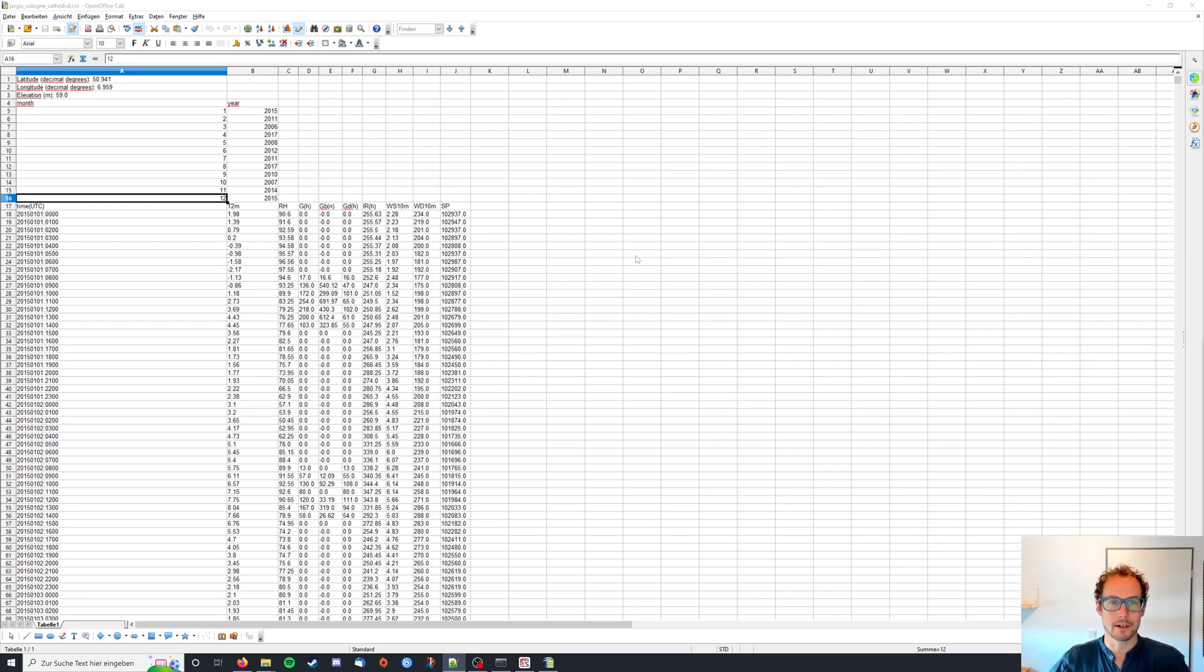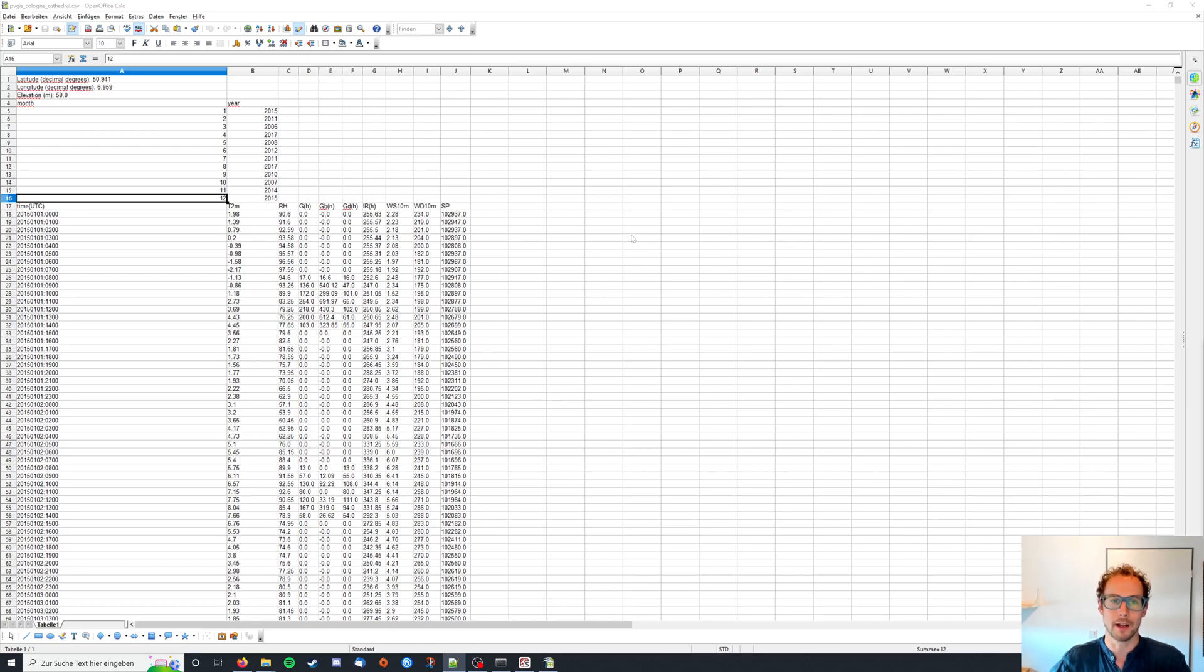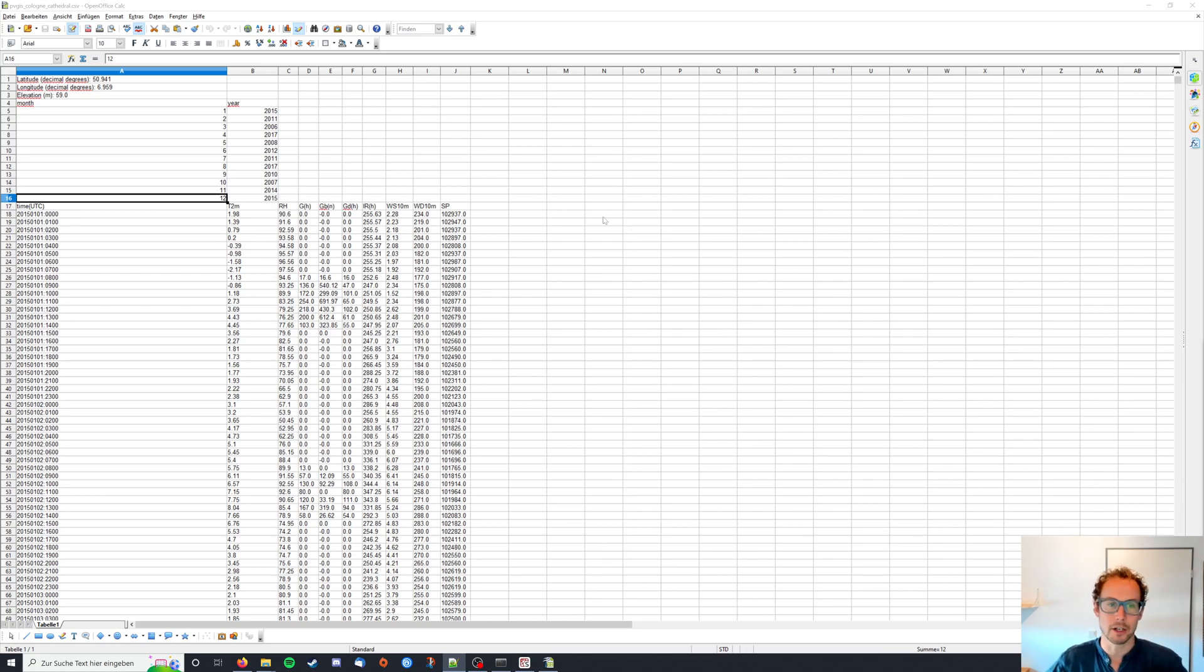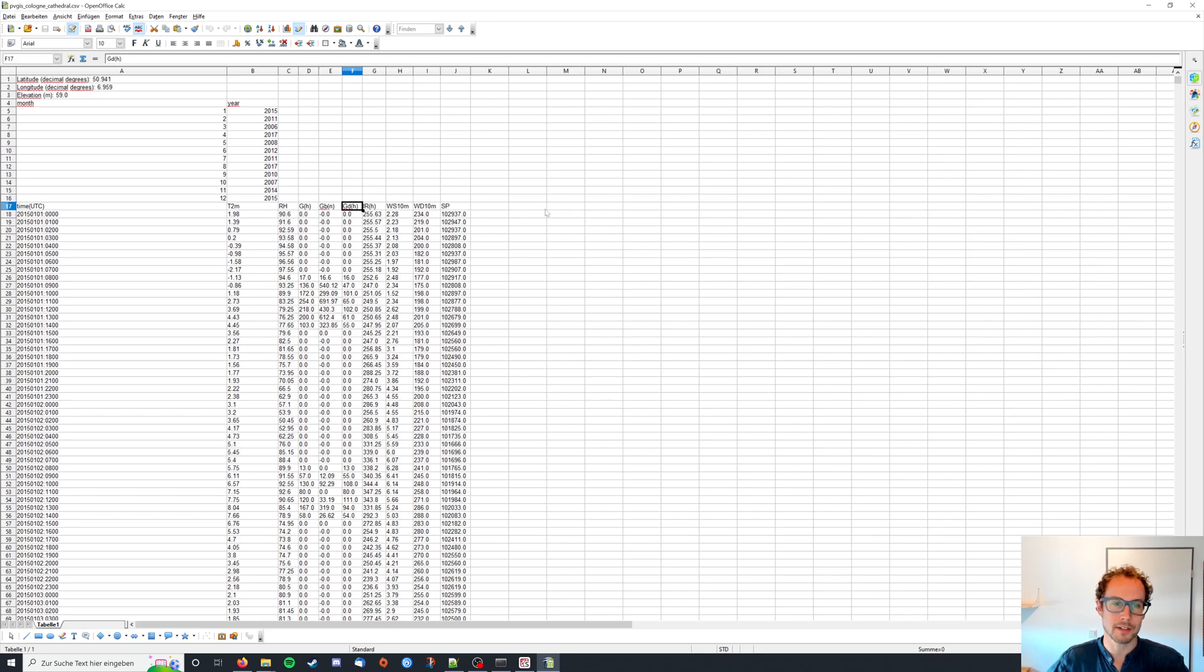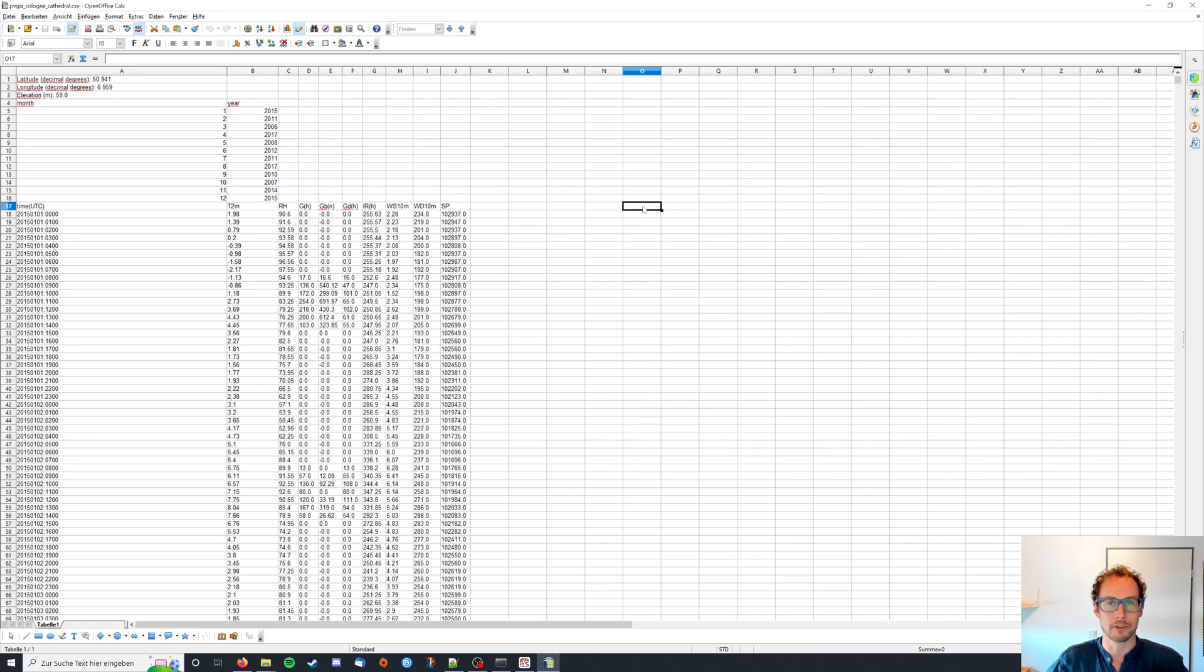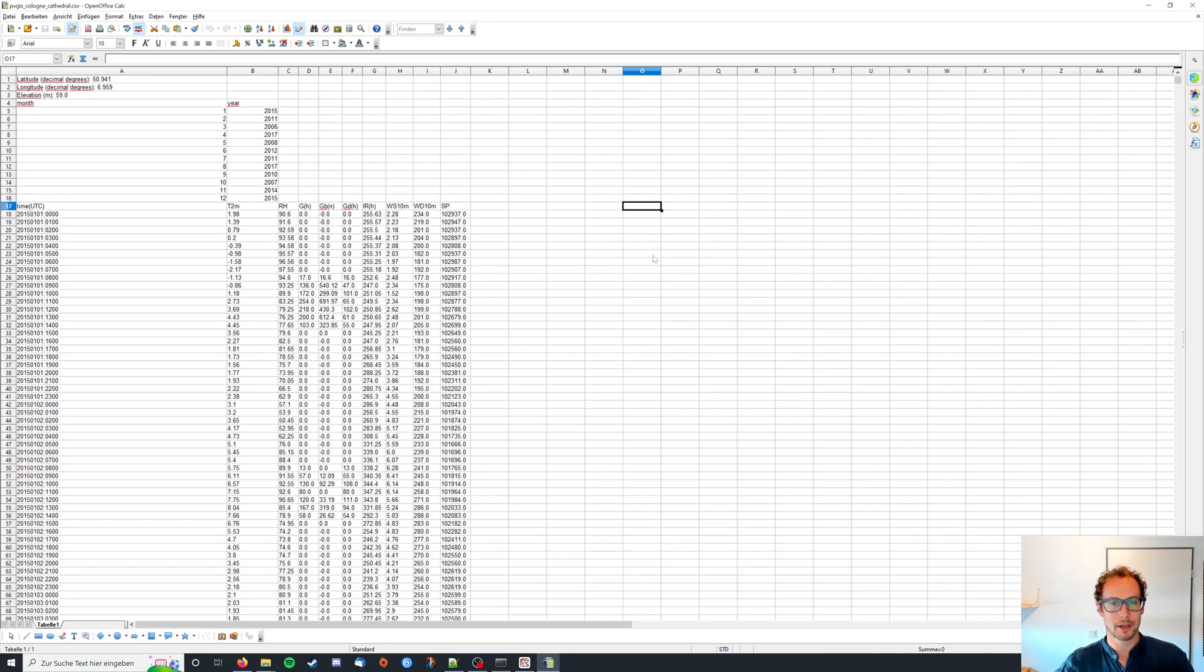I'm using data from PVGIS which I showed you in the last video, but you can basically apply the following steps to any data source you like as long as you have the global horizontal, the direct normal, and the diffuse horizontal irradiance. In this data set we also have the wind speed and the temperature. If you don't have this data, pvlib will provide you with default values when you run the model chain.